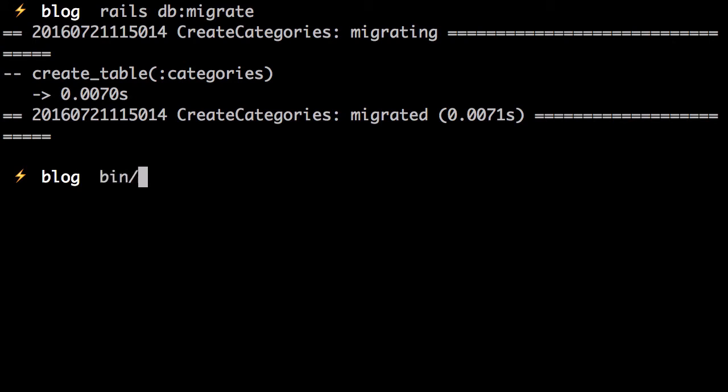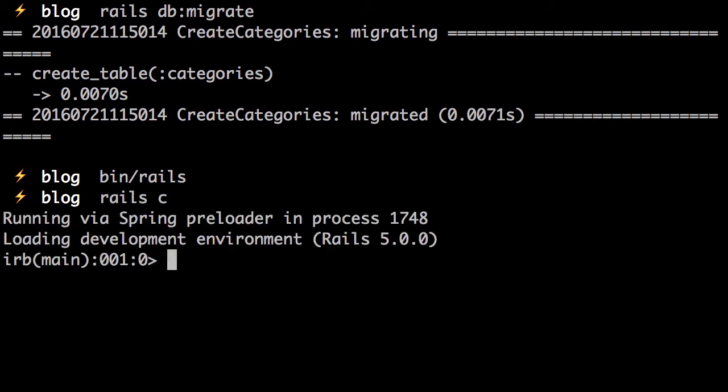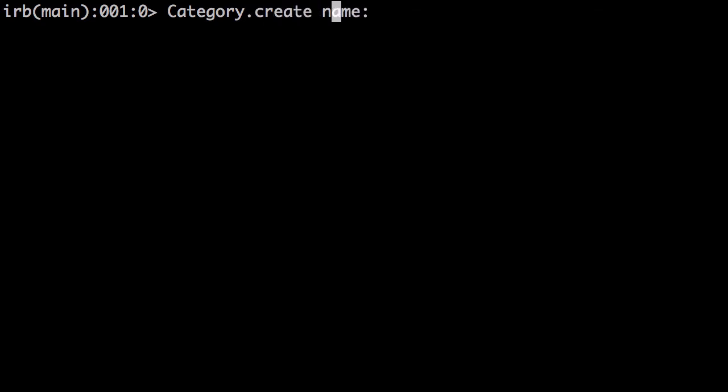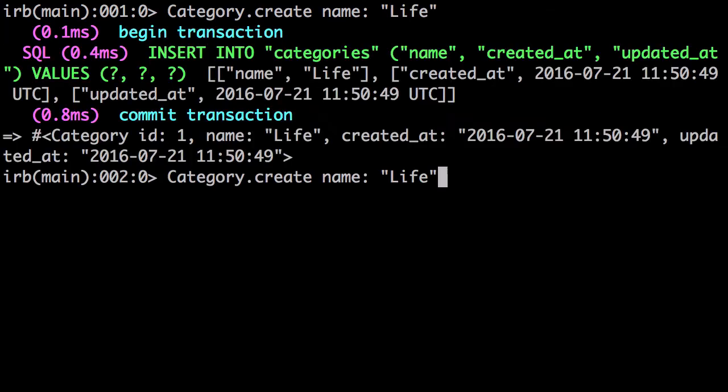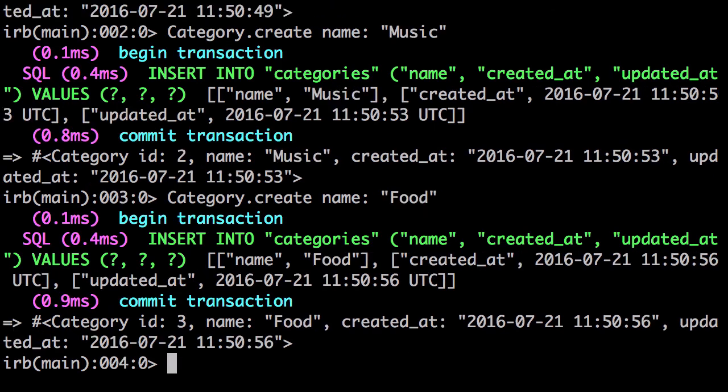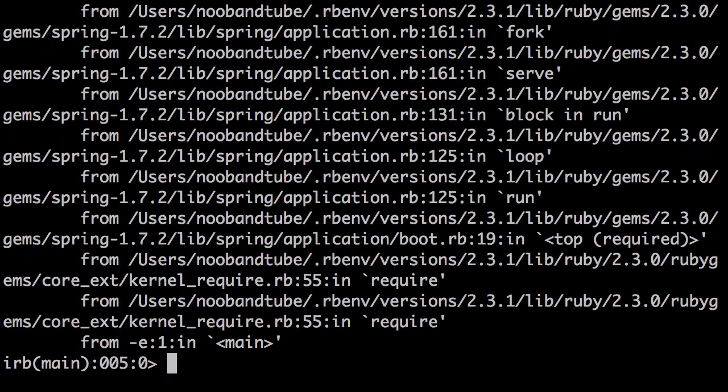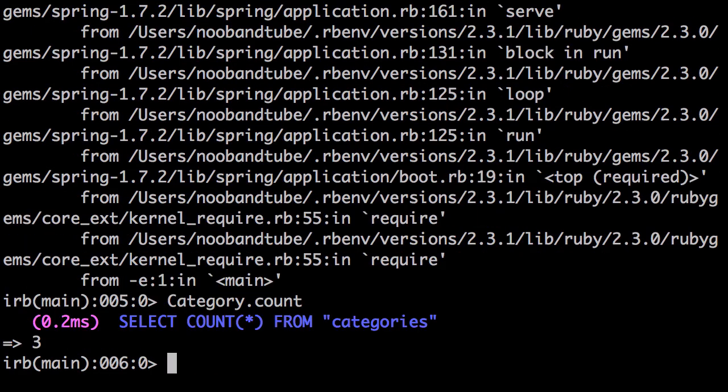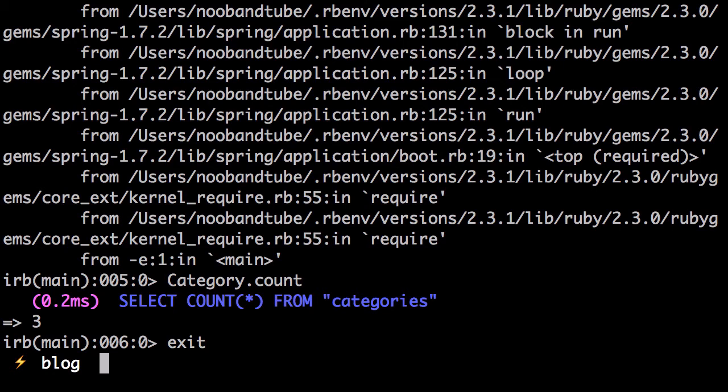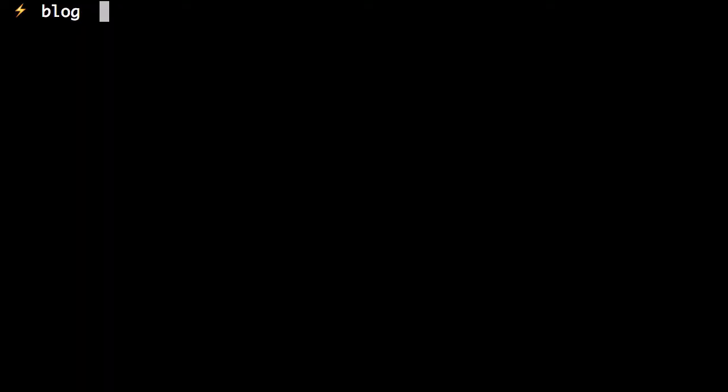What we want to do now is go to the console and create some categories. Name. Life. Music. Food. Category count. Yeah. Three there. Excellent. Let's quit that.